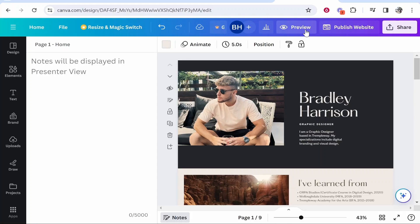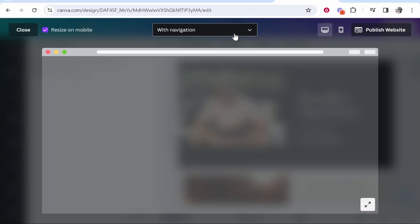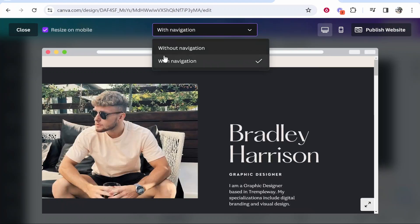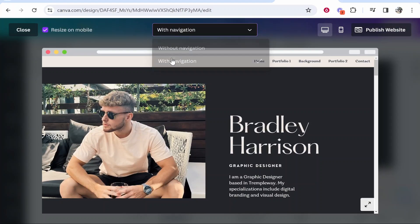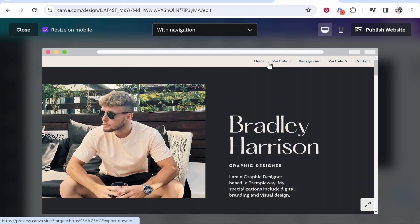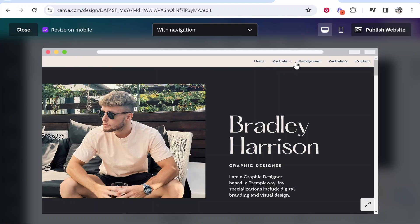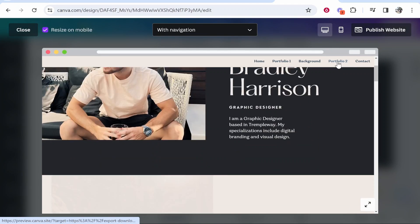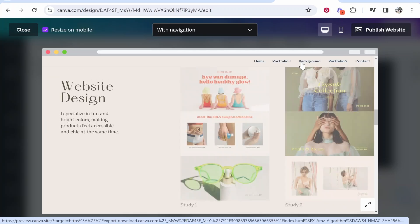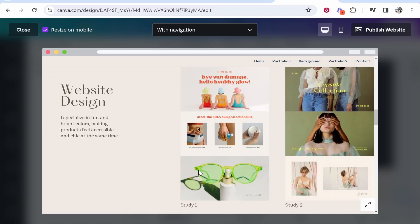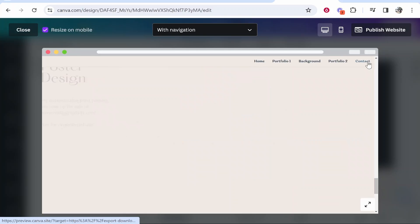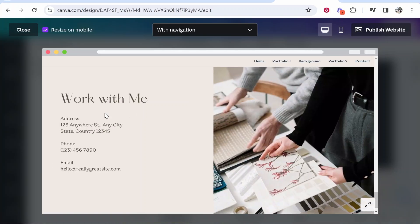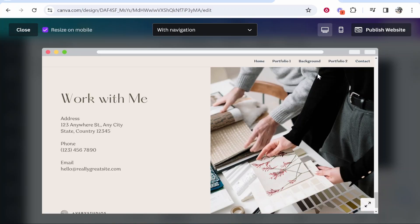Once you've done it for all of your pages, and you'll see why this is necessary in a second, you want to go to preview and then on preview you want to make sure you've got 'with navigation' checked. Once you've done that you're going to see here you've got your pages that you've renamed. Now if I click on let's say portfolio two it's going to take us to the portfolio two page. Same if I click on contact it's going to take us to the contact page.